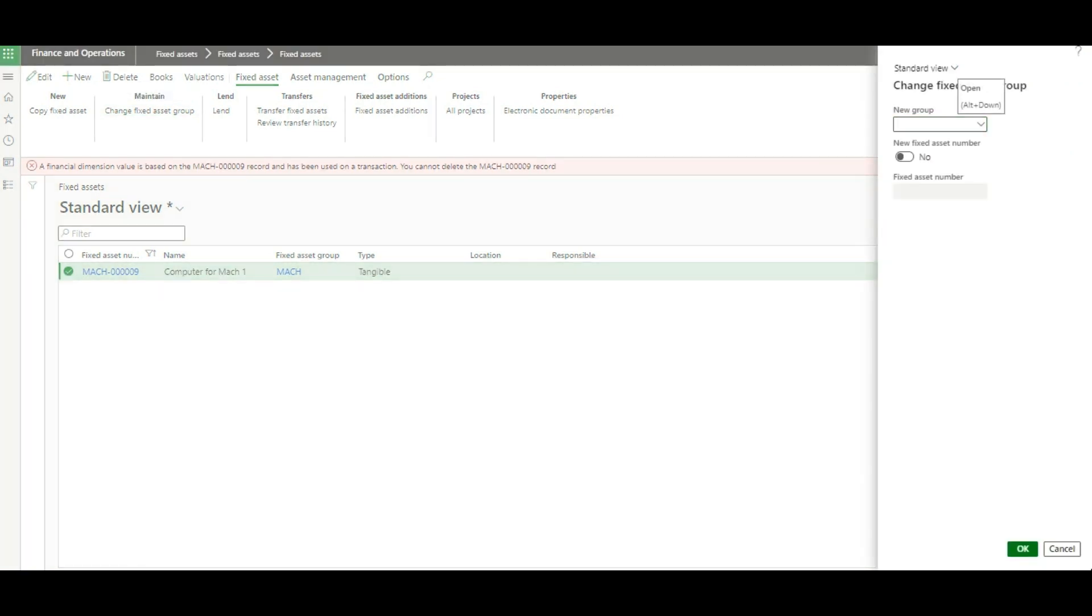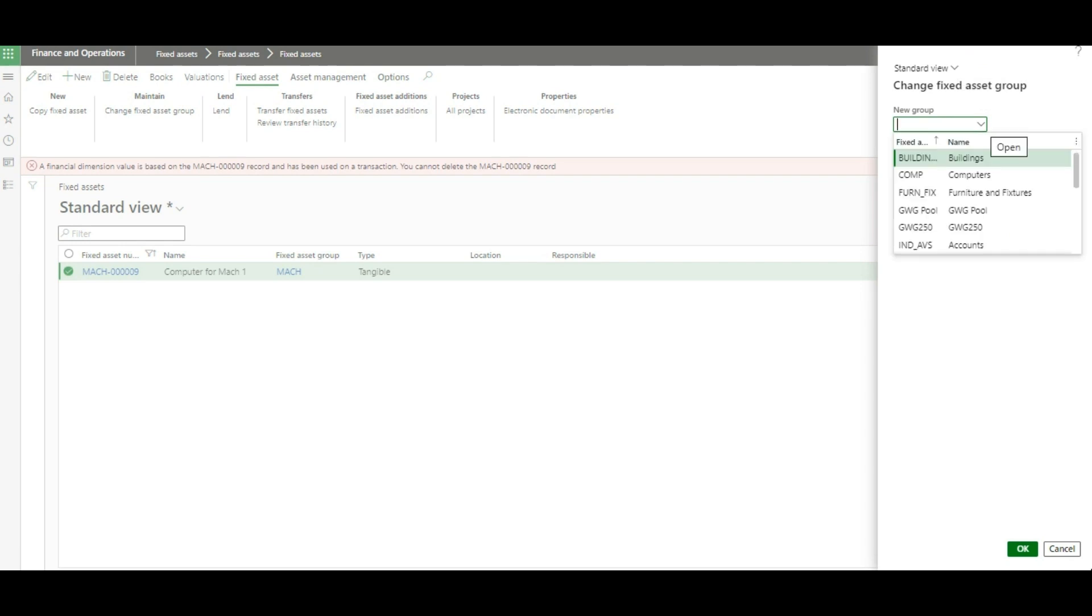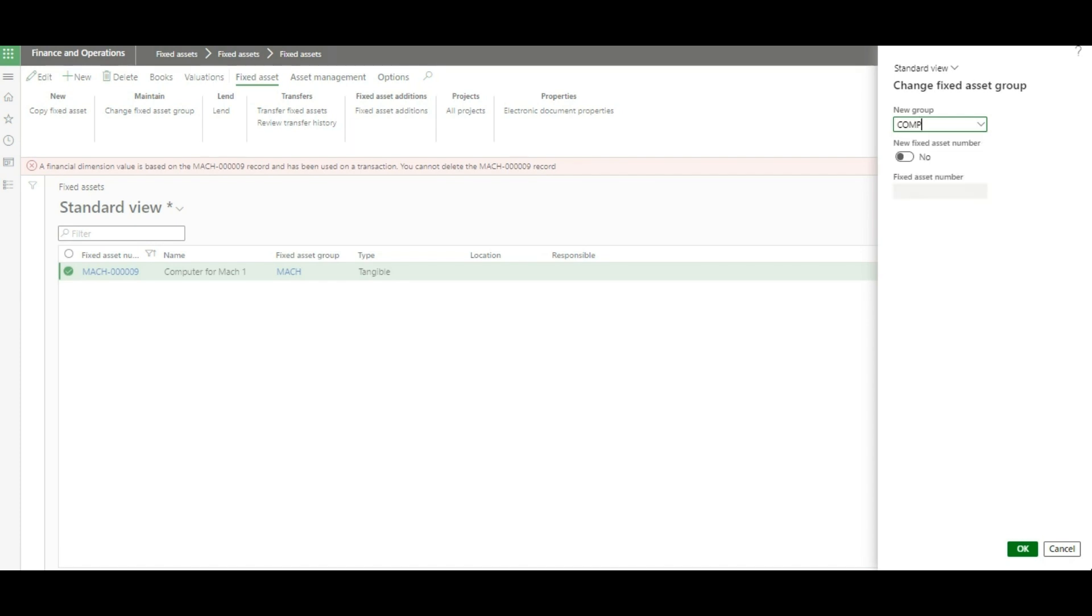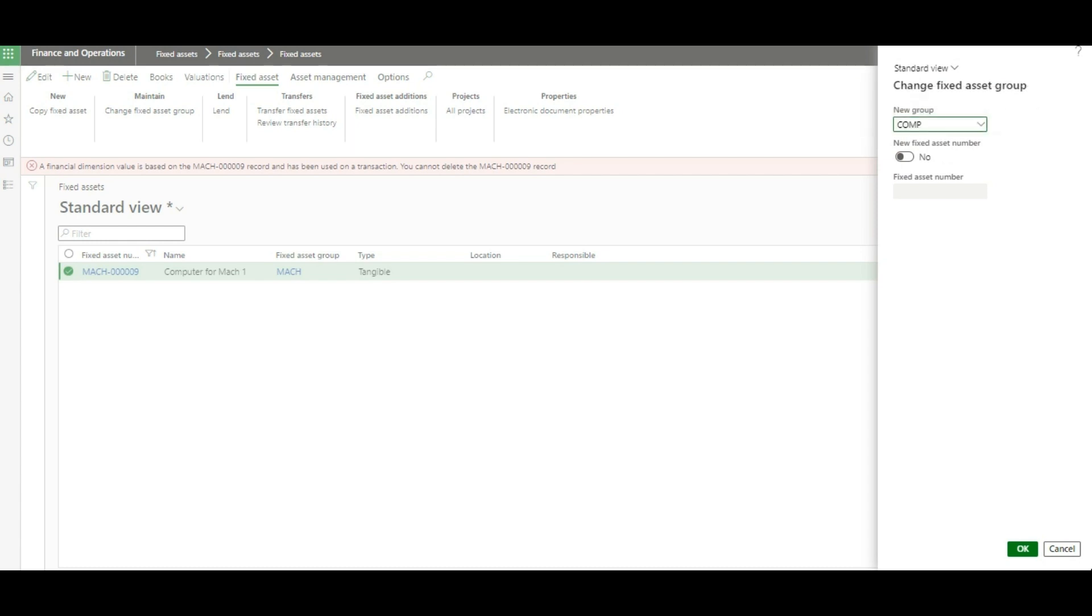Here, we can select the correct fixed asset group to be assigned for this fixed asset. As mentioned earlier, let's say it should be for a computer fixed asset group. So we select that fixed asset group computer and set assign a new fixed asset number to yes.